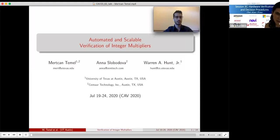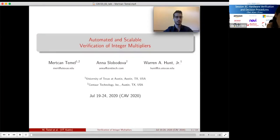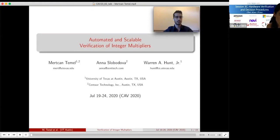Welcome to the first session of CAP 2020. My name is Laura Kovach and I'm going to chair this session. We will monitor questions on Slack, so please post your questions on the Slack thread. Talks are pre-recorded and will be played uninterrupted, then I will ask the questions and the speakers will answer. The first speaker is Merchan Temer.